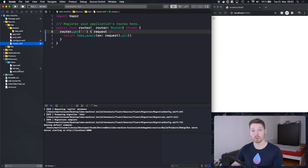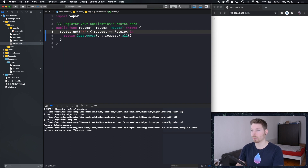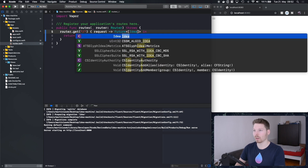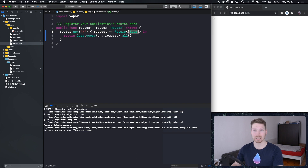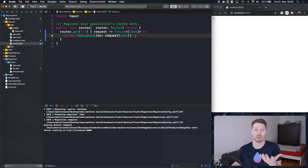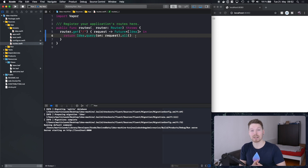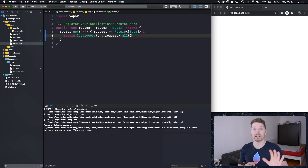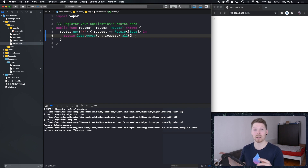In our routes, we want to serve that file while also passing in all the ideas. I want to specify the return value so you get a better grasp on what we're doing. This 'all' function actually returns a future of array of Idea. Vapor 3 is all about asynchronous code — you're executing code that at some point in the future will return the value you want, wrapped in a future. You'll have to use flat map and map to access that value out of the future.